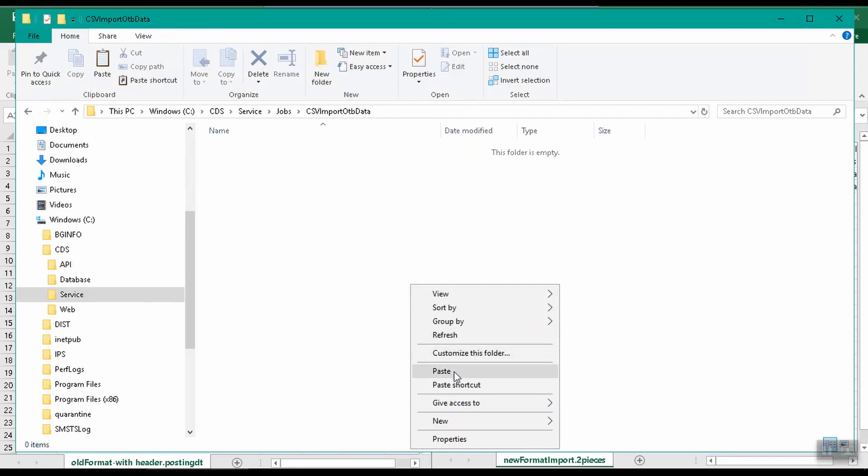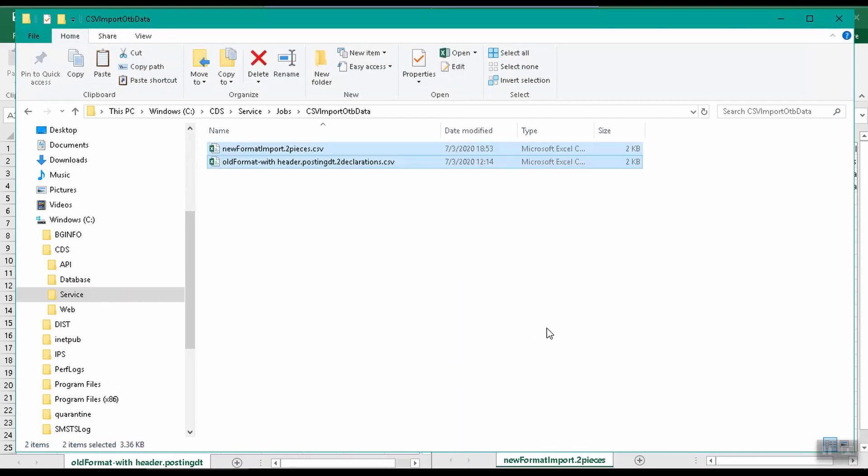If the import outbound data from CSV job is defined to run every minute, one minute after placing the files in the import folder, the job runs and picks the files up. There is no limit to the number of declarations per file or the number of files which can be imported. All files placed in the source folder will be imported into CDS when the job runs.